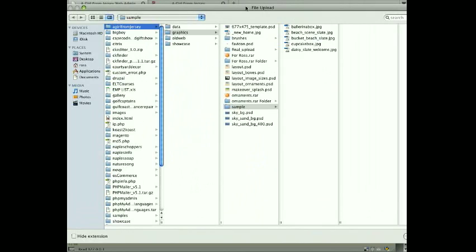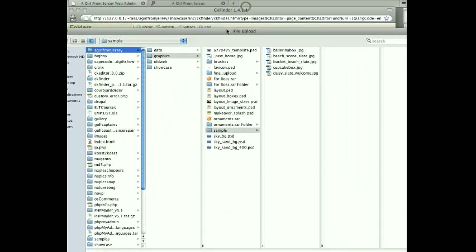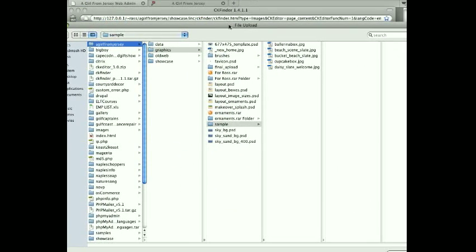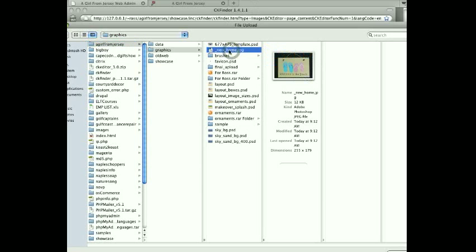That lets me browse my computer hard drive to select an image to upload. So I'm just going to upload this image that I have right here. It's already been resized for that position: 255 by 179 pixels.